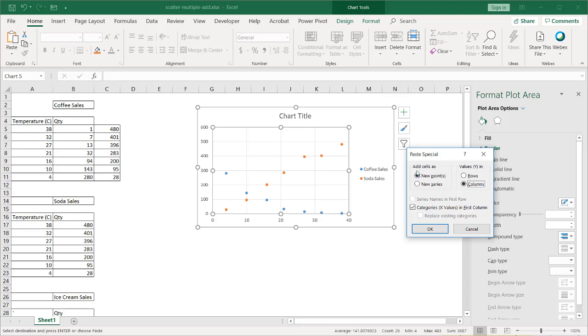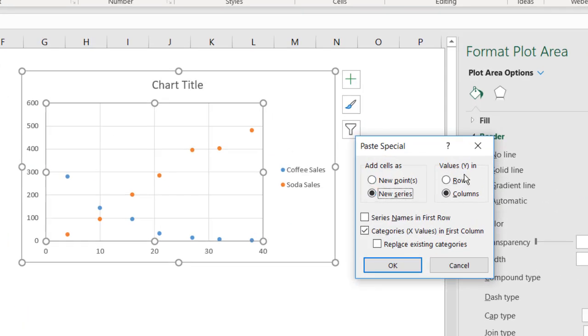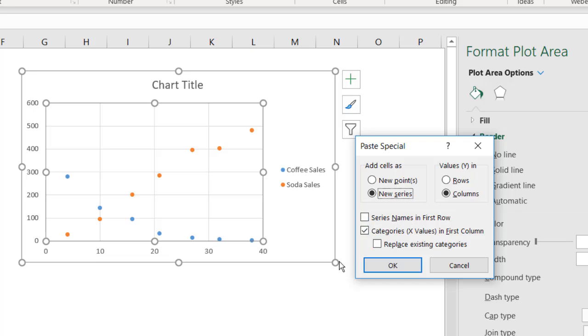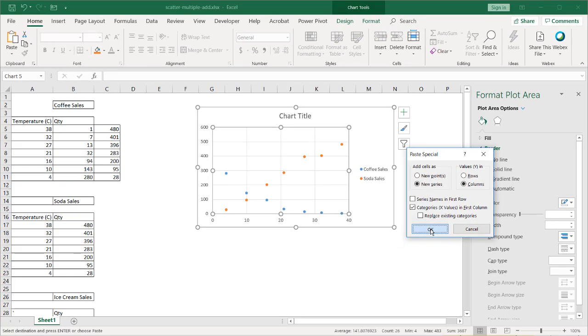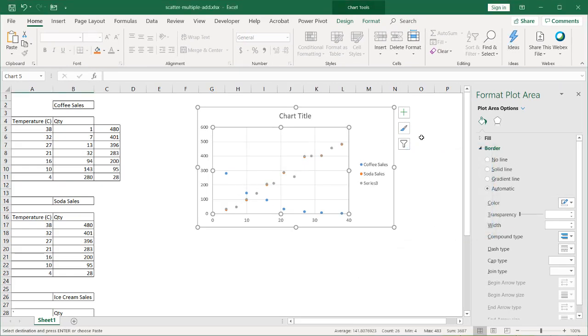And we have this Paste Special box that comes up. I'm going to add my cells in as a new series, and my y values are in columns, and my category x-axis are in the first column. I don't need to check that—I'm going to do that later on. And I'm not going to replace existing categories. Click OK. And now I have a new series of data.